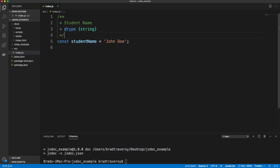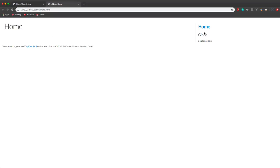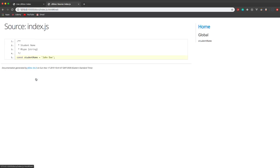I'm going to save this and generate our docs. Now you'll see we have 'global' because we're in the global scope, and then we have our studentName variable or member. It gives us the name, the description we put, the type which is string, and the source file with the line number. I can actually click on the line, and it will show me that line highlighted in my documentation.